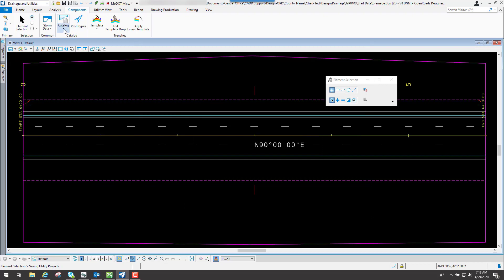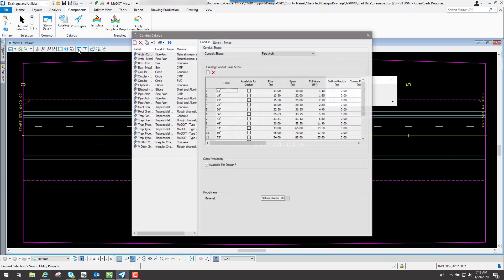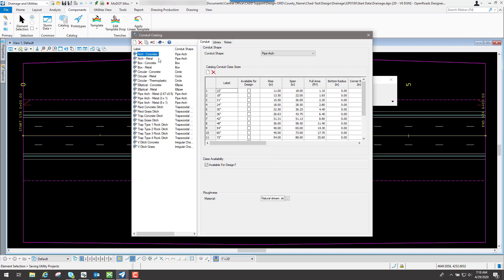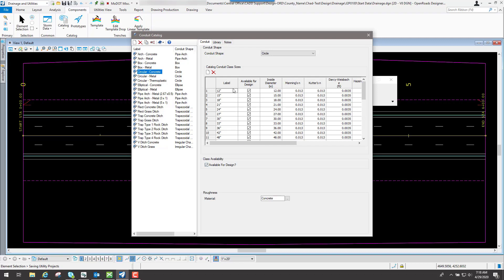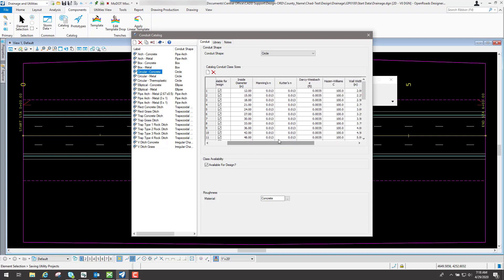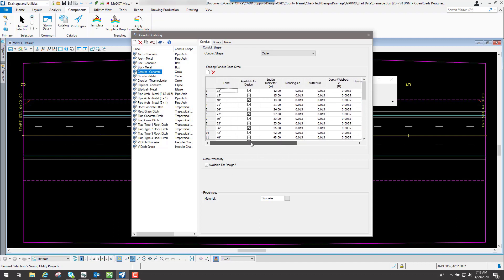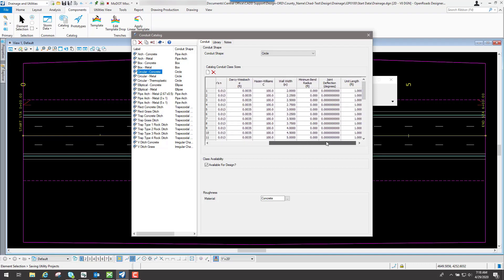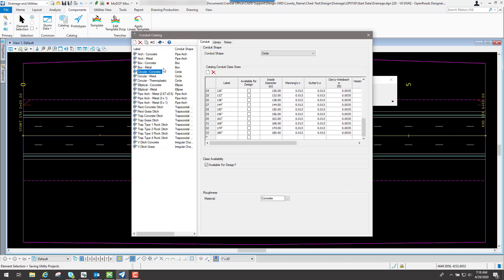And then last but not least, if we go to the conduit catalog, you're going to see some different conduits that are out there and let's say a typical one is the circular concrete. You can click on that and you can see all the attributes about that, the different size pipes that are out there and so forth, and a bunch of different options, whether you can design it or if it's available to be designed, whenever it does a design scenario versus an analysis scenario, and you can see some other options down through here.